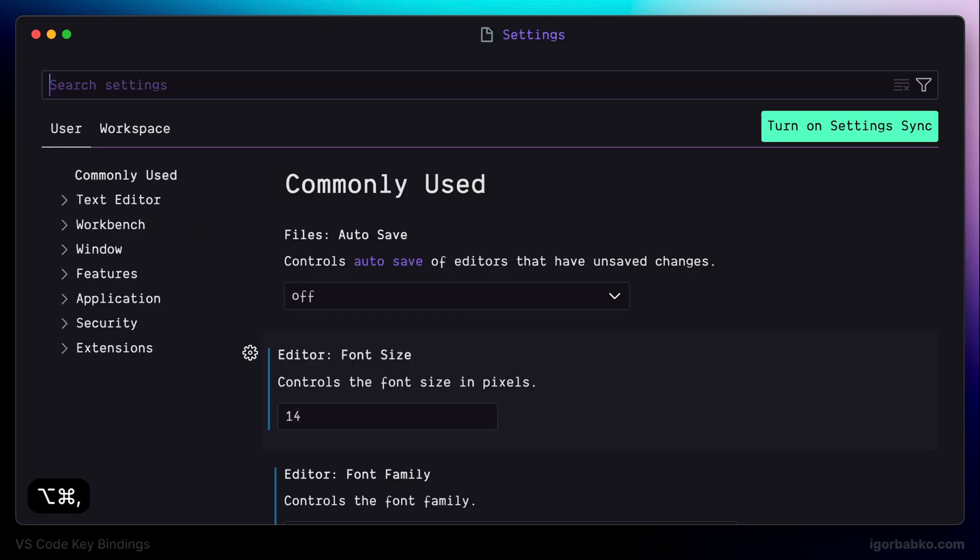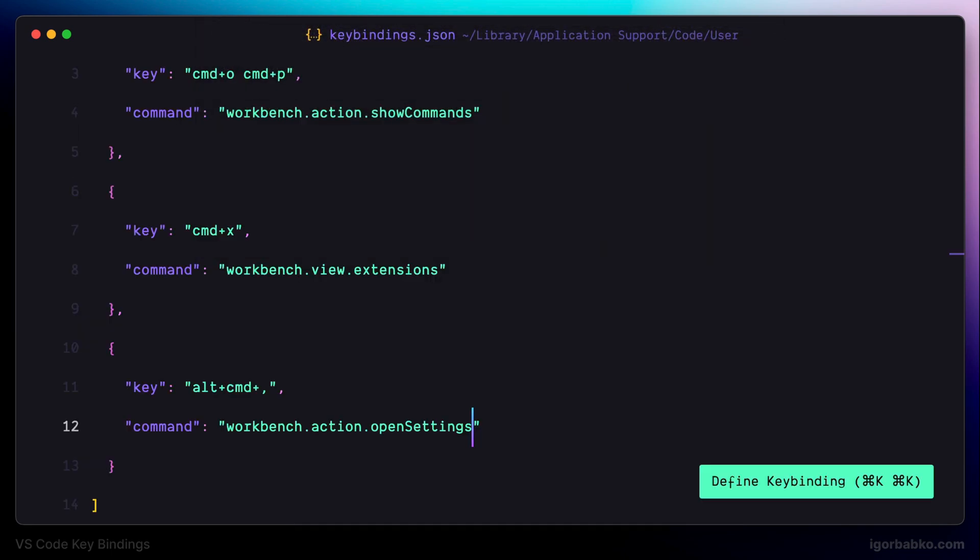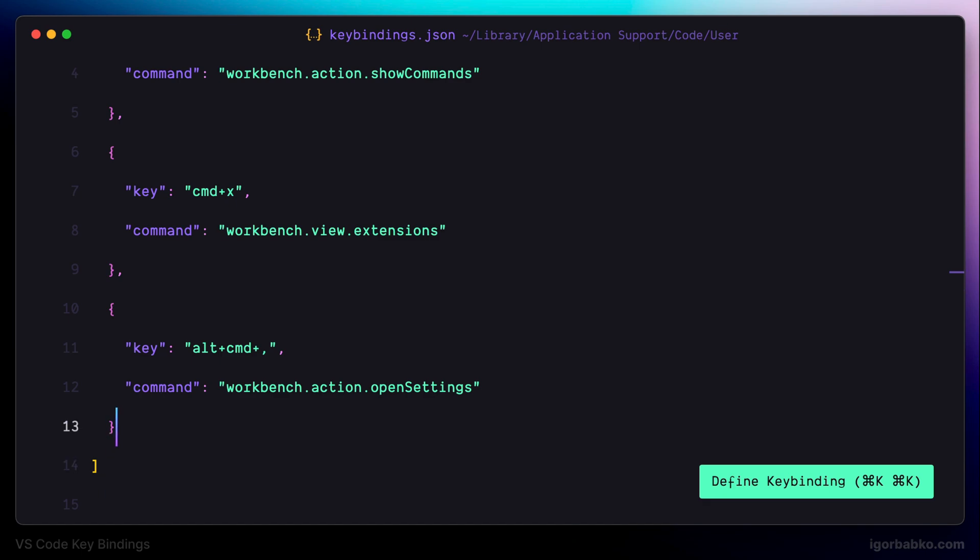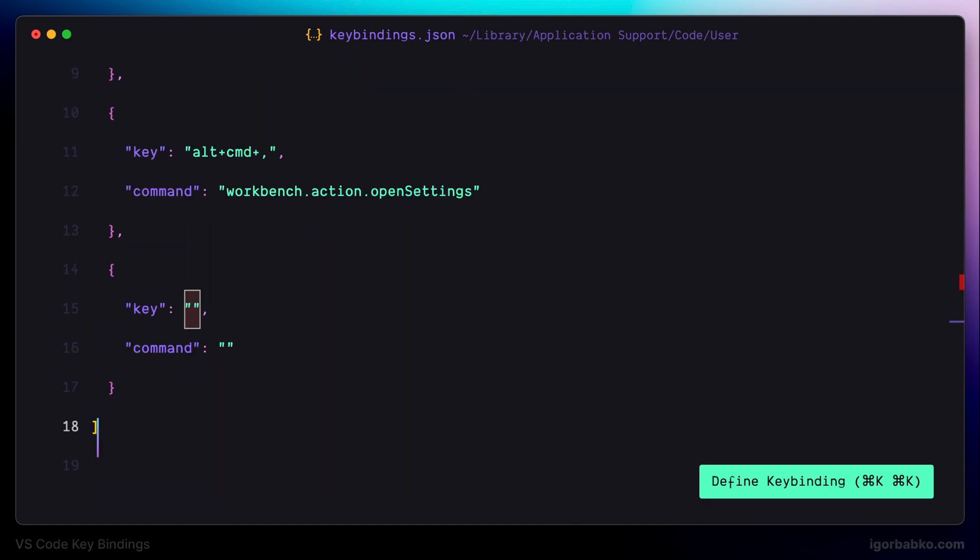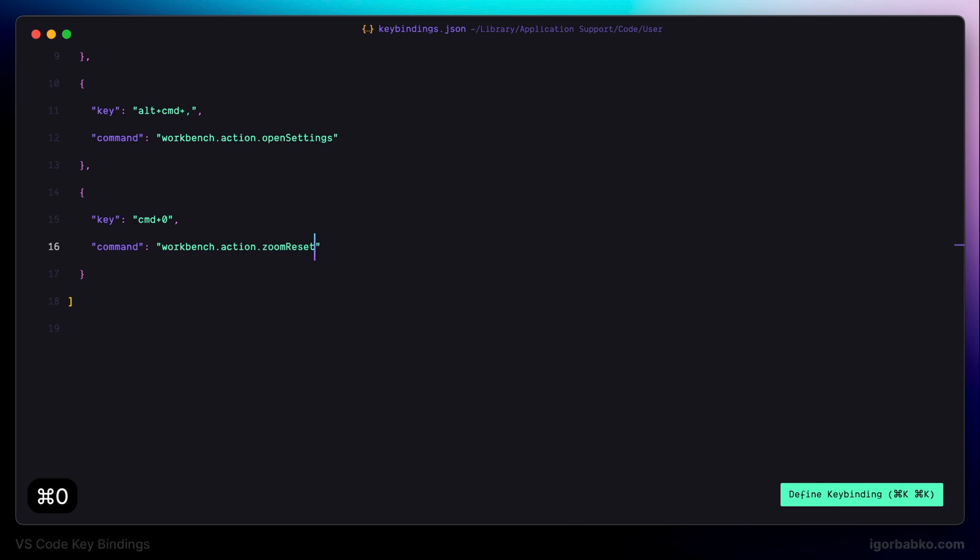Let's move on and define the next keyboard shortcut. I'm using command plus zero to reset the zoom level of VS Code. Because sometimes we'd like to make interface of VS Code bigger or smaller. And to do this we can use command equal or command minus keyboard shortcuts. And whenever we need to reset current zoom level to the default one I'm using combination command zero. So as we can see after pressing command zero my zoom level was reset.